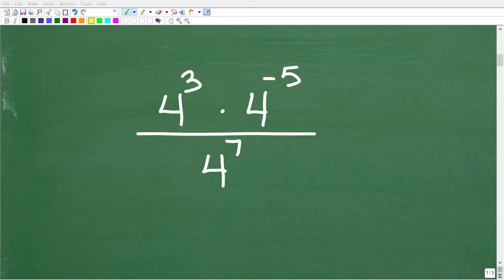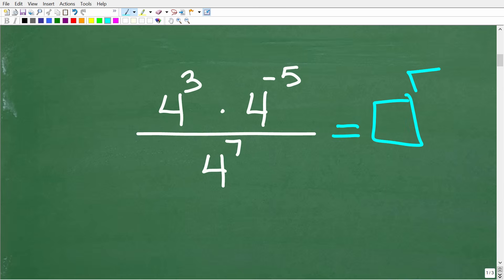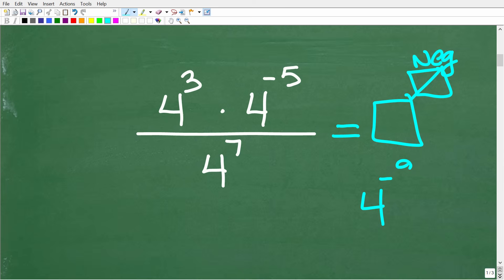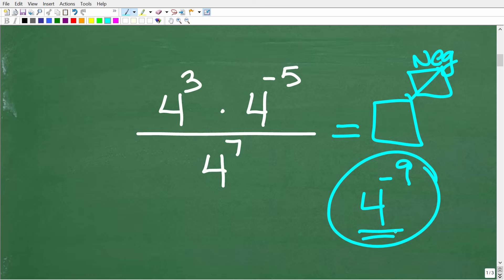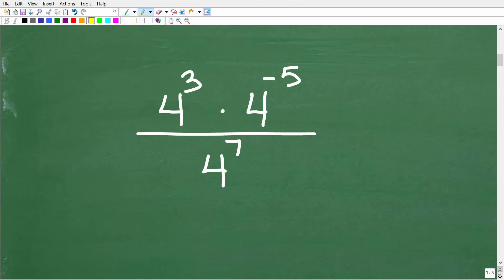There's not one way to solve this problem. We have a product of powers in the numerator of this fraction, and a power down in the denominator. When faced with a problem like this, you're not done until you have your answer written without a negative exponent — that is a standard convention in math. So one thing we can do is multiply the powers in the numerator to get one combined power, and then divide by the denominator.